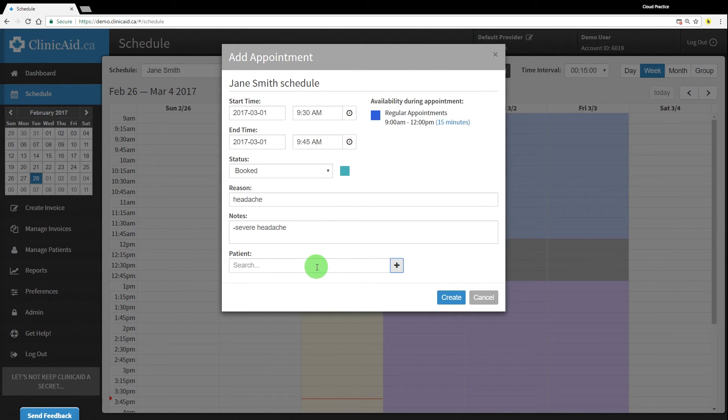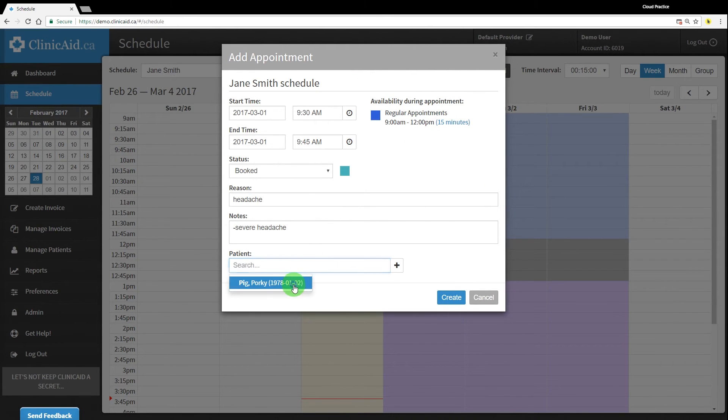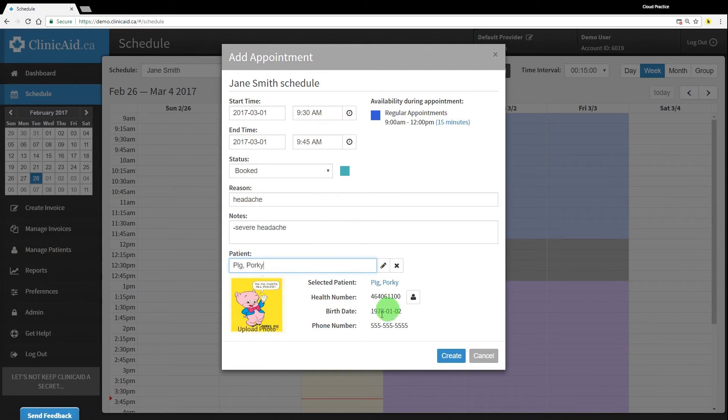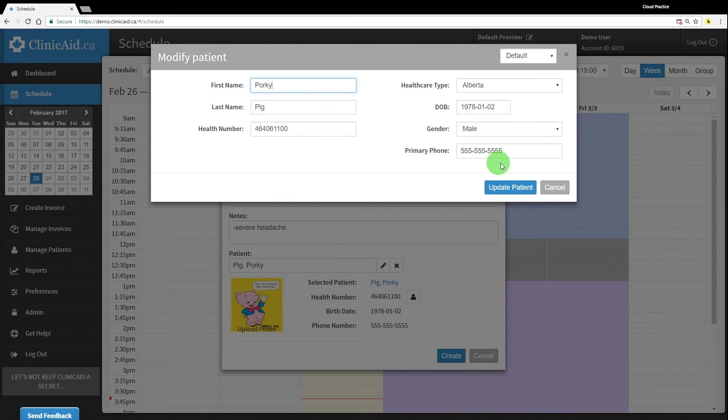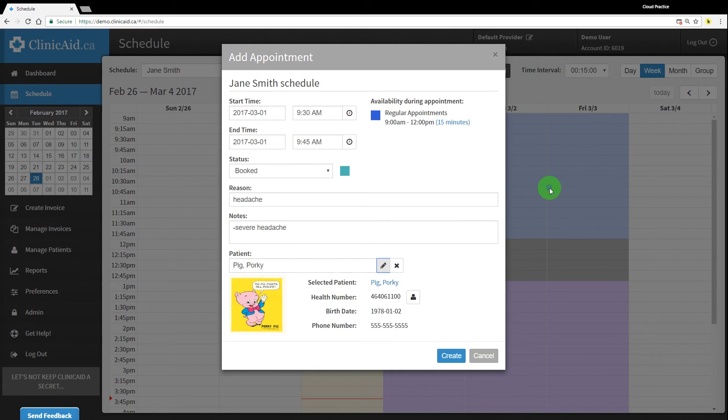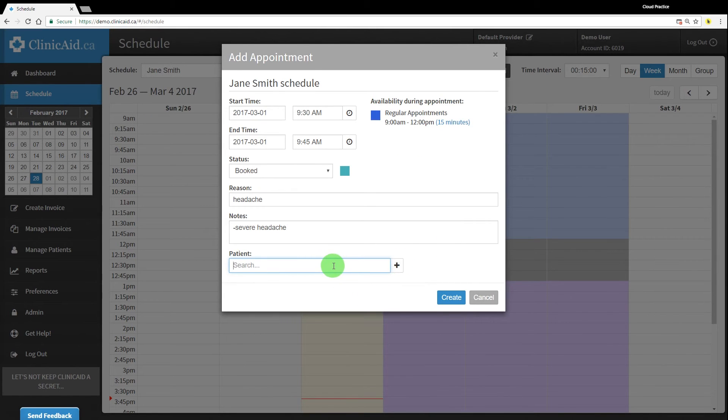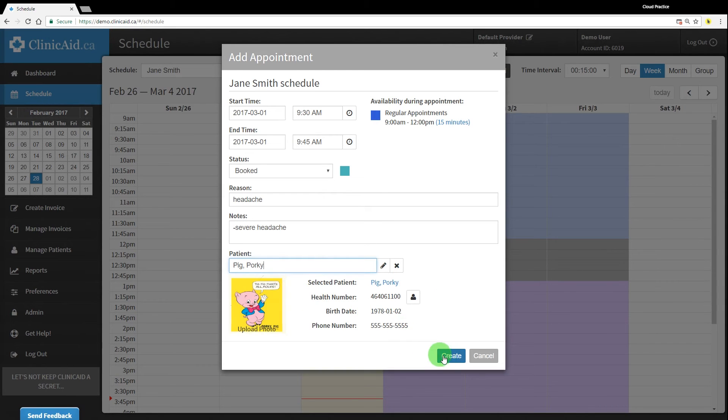Once a patient is selected, you can confirm their details or edit the patient's record directly from this screen using the pencil icon. You can also clear patients using the X icon if you've selected the incorrect patient. Click Create to create the appointment.